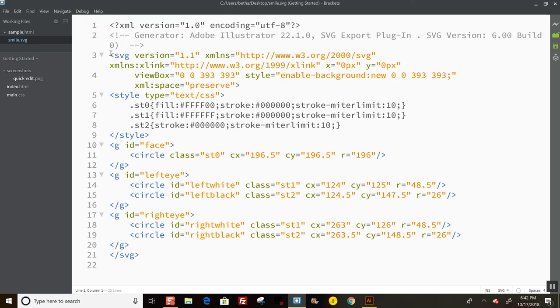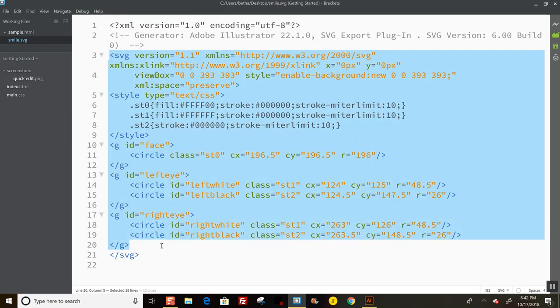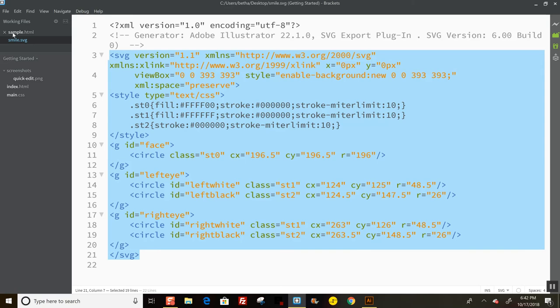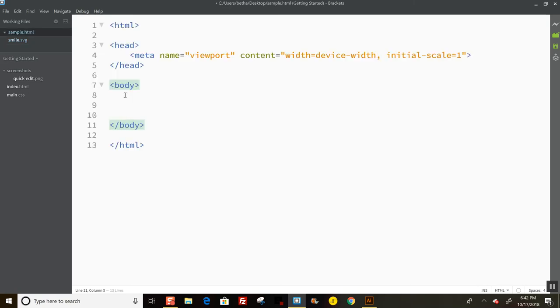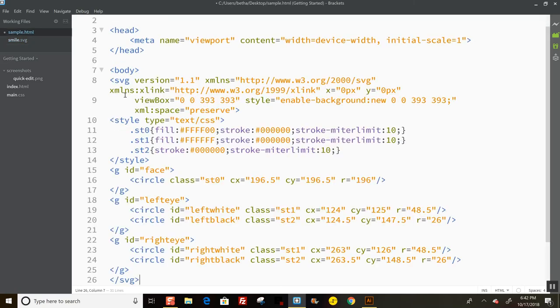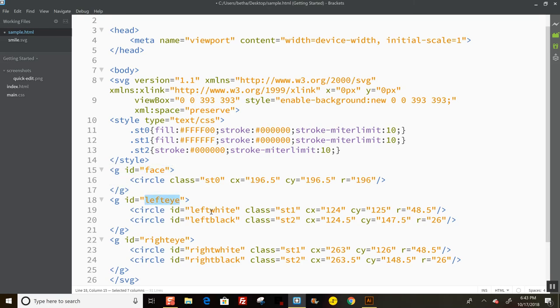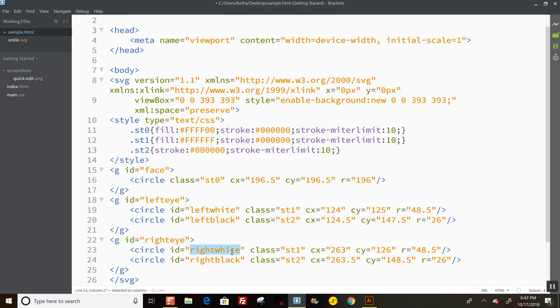You're going to grab the tag starting with SVG and down to the closing SVG tag. Copy that and move it onto your webpage. What you'll see is that what I named those layers have become IDs in this code. Here's my ID face, my ID lefteye, leftwhite, leftblack, righteye, rightwhite, rightblack. That's going to let me grab these things in CSS and animate them.